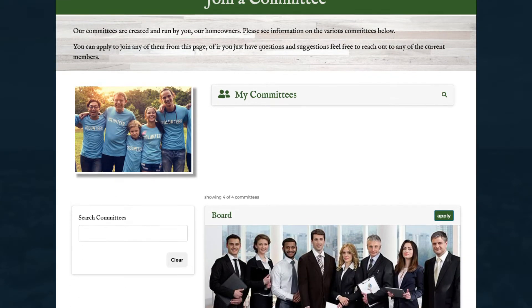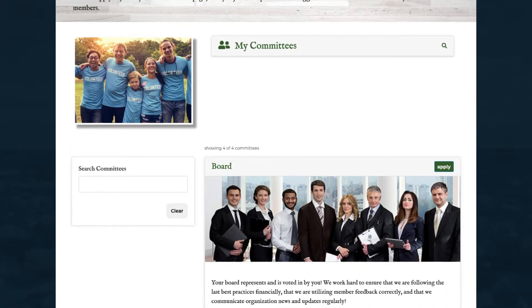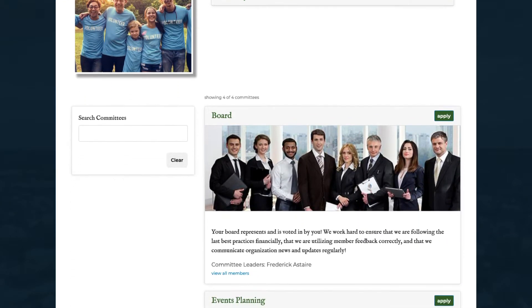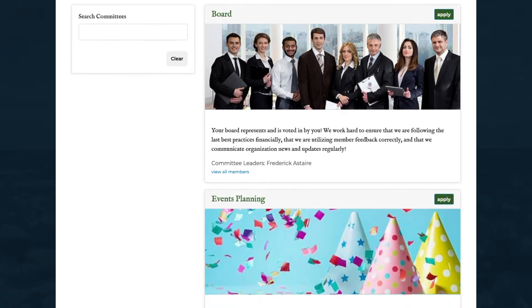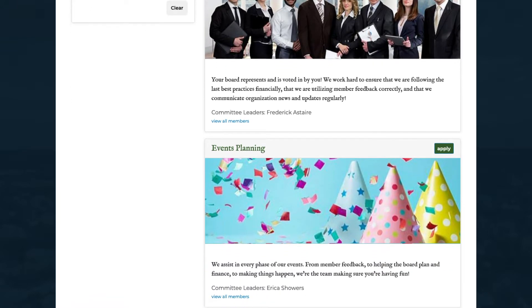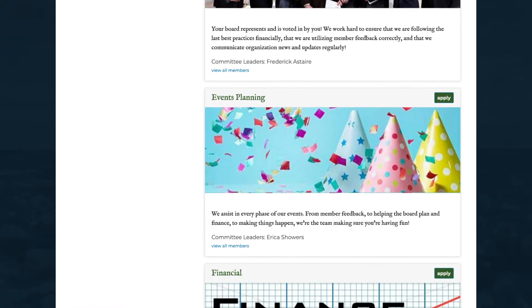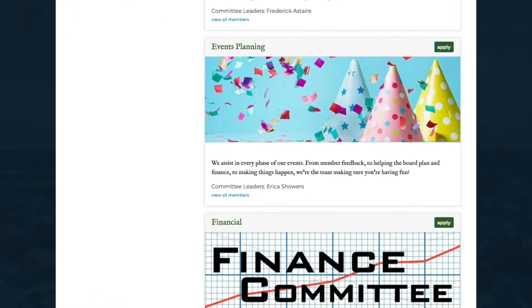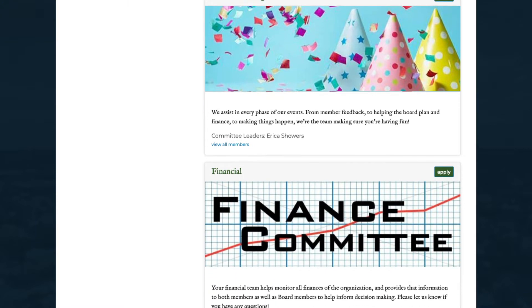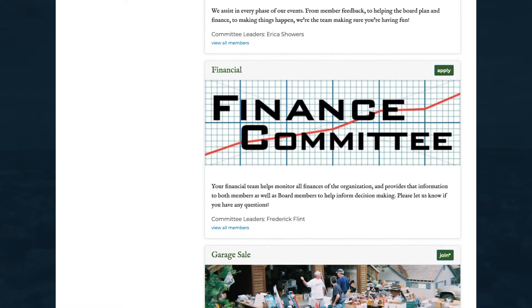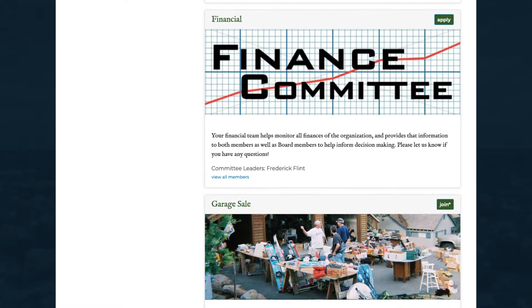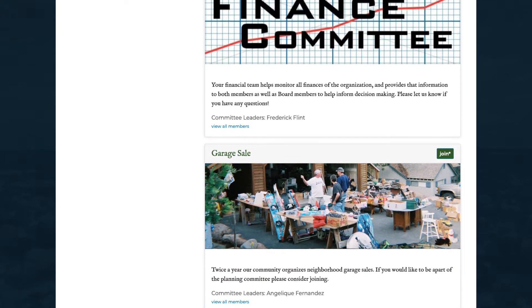Committees are the backbone of organizational decision-making. Establish individual committees to handle specific aspects of your organization's affairs. Here's how to set up a committee, starting with the basics.